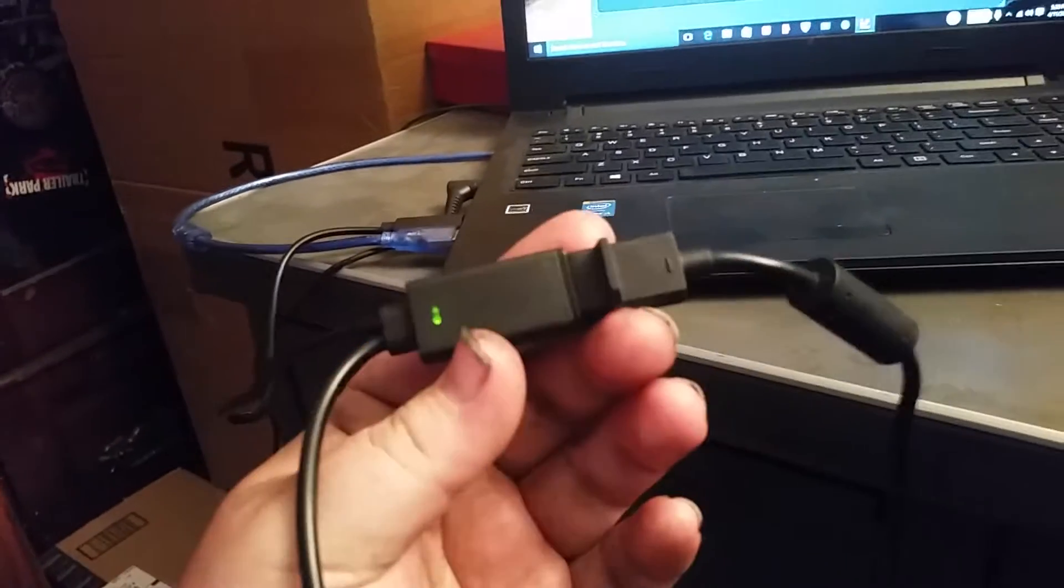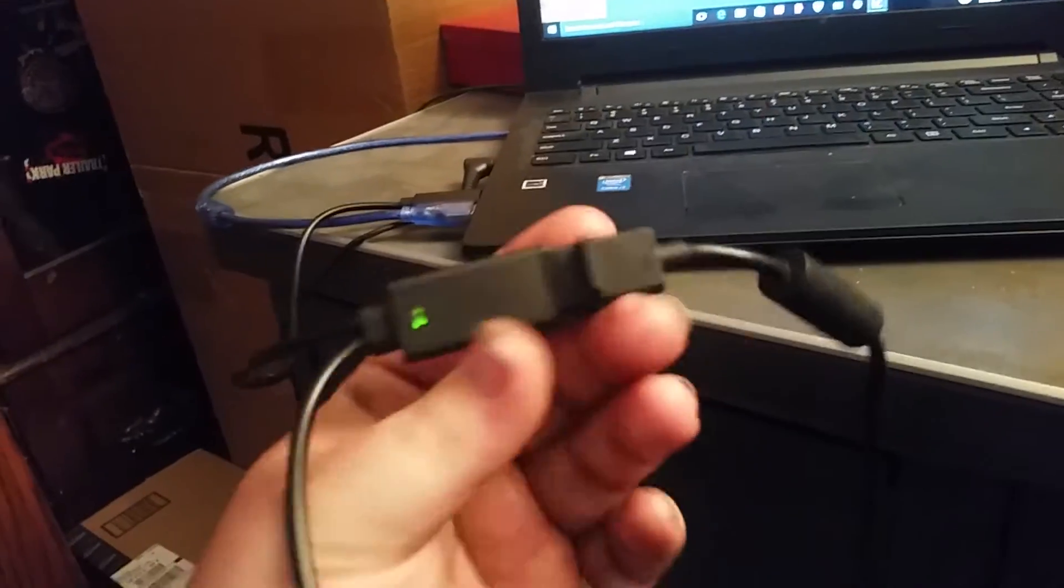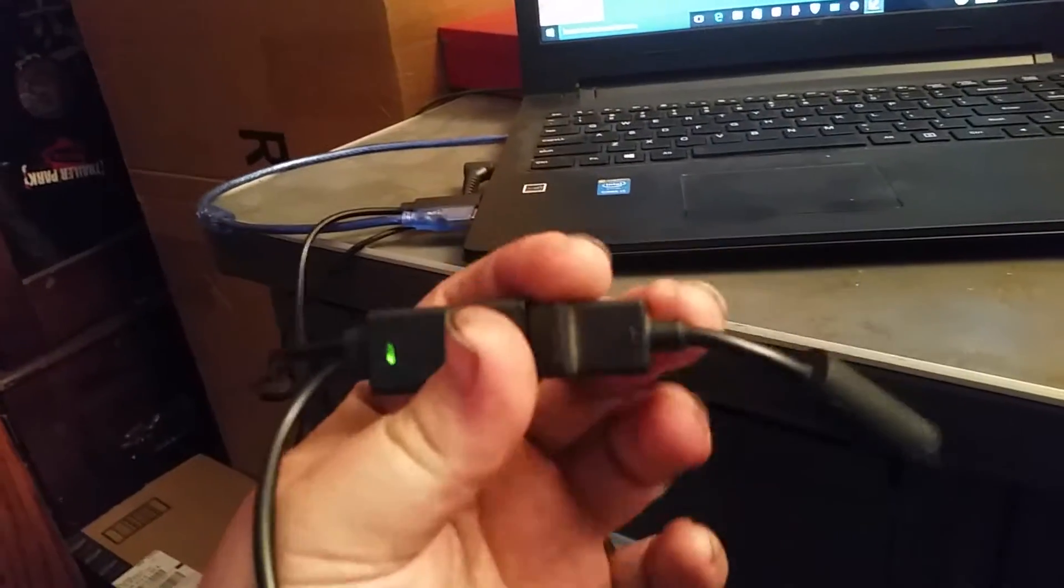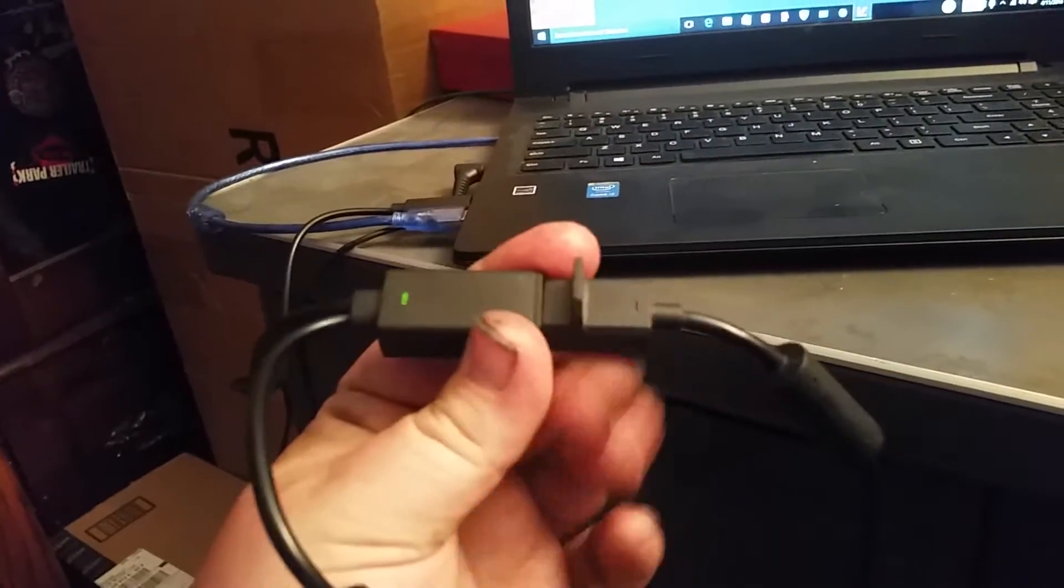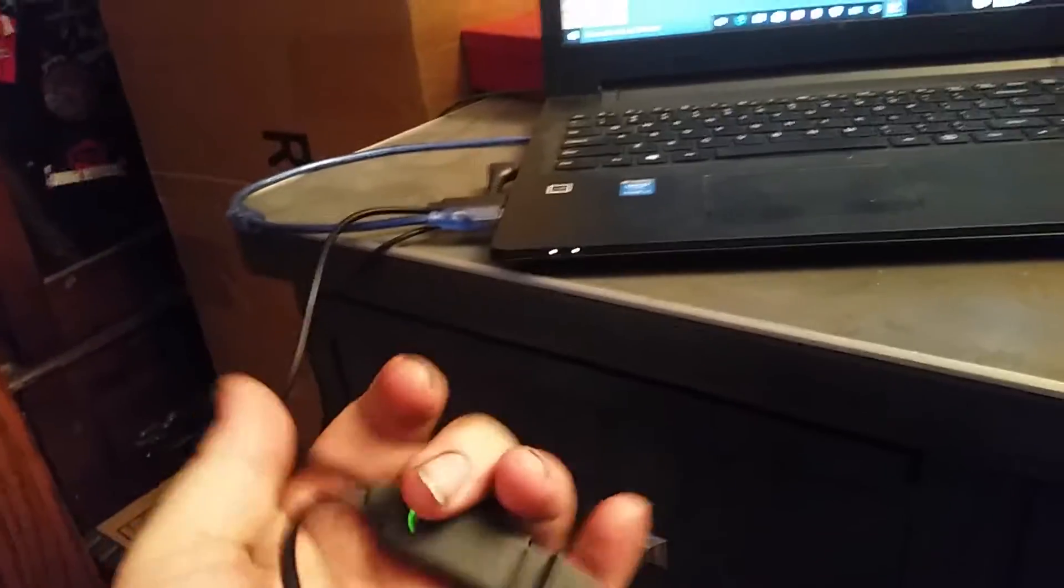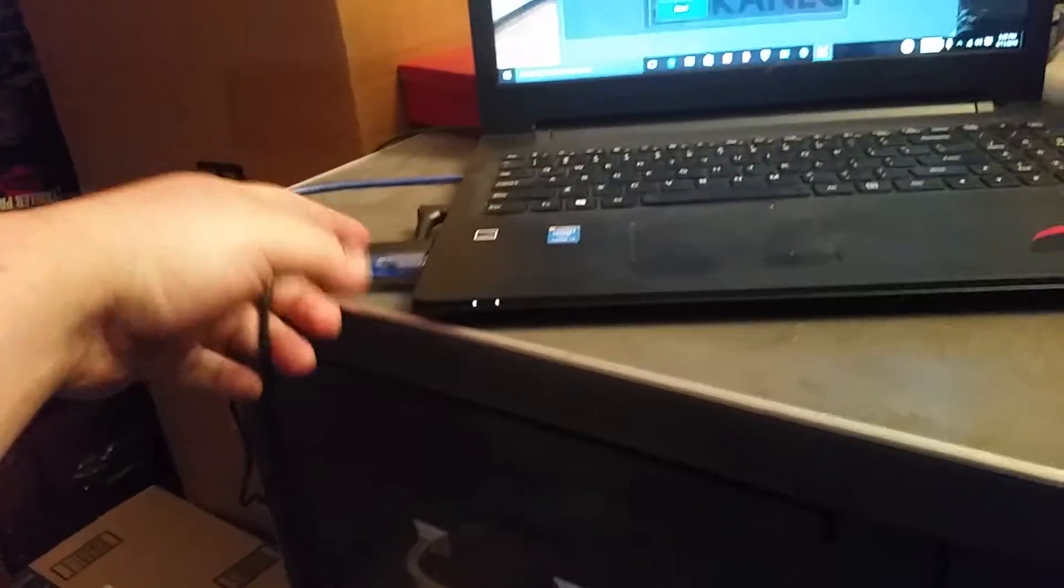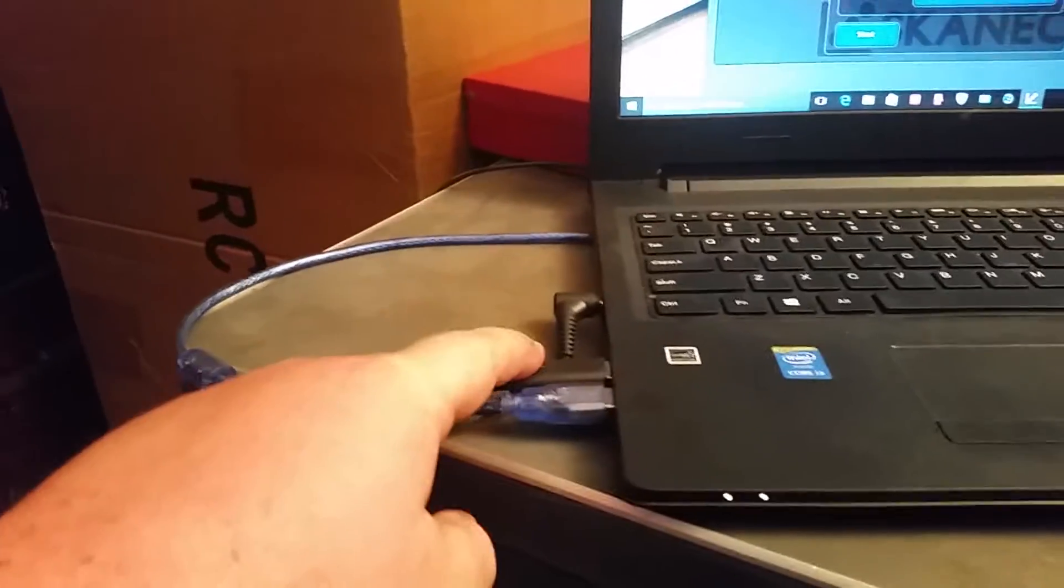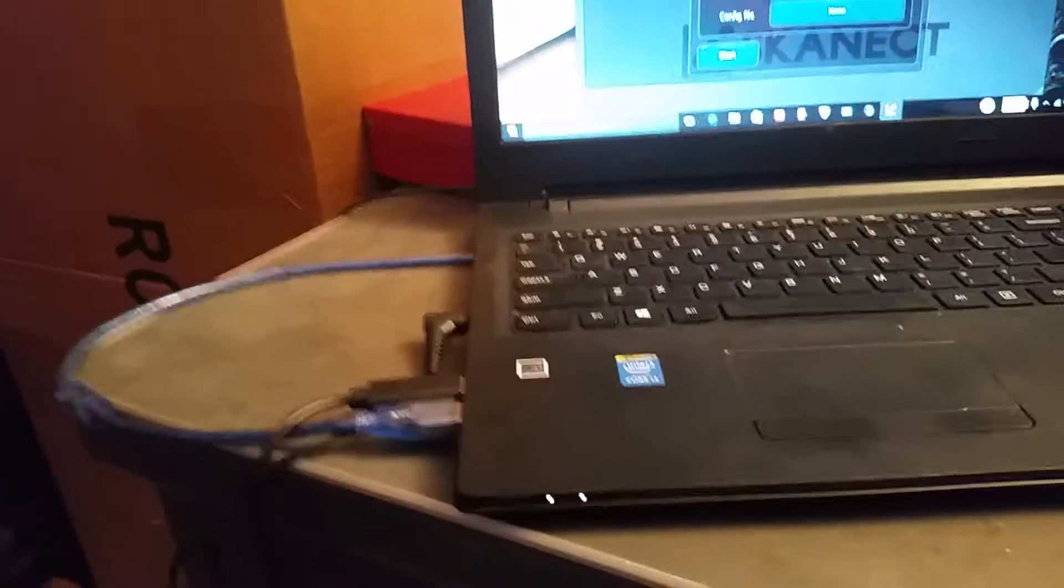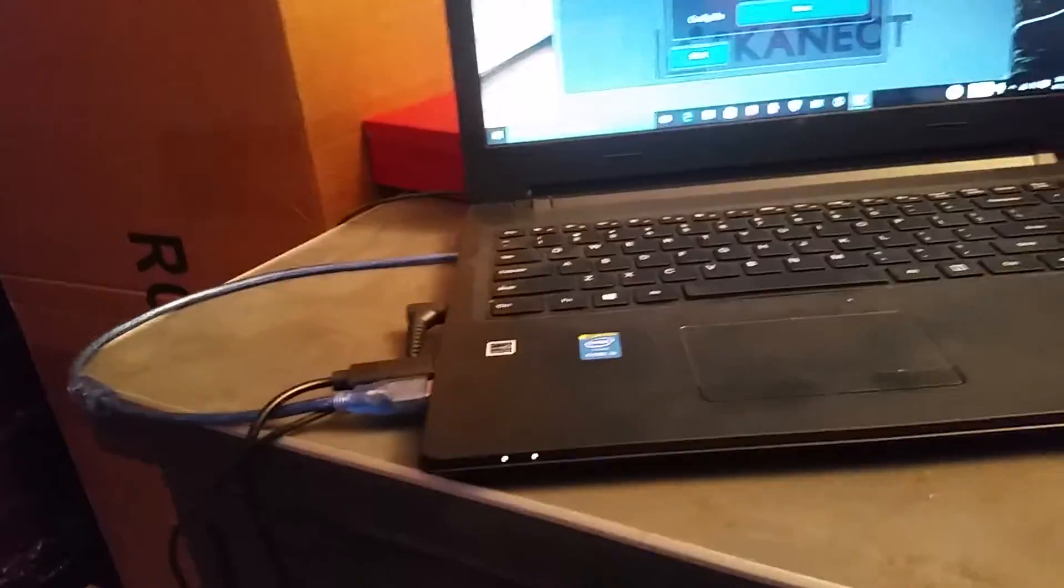power. It has a cord here that plugs into the Kinect sensor and then from there it runs into a USB into your device, your computer.